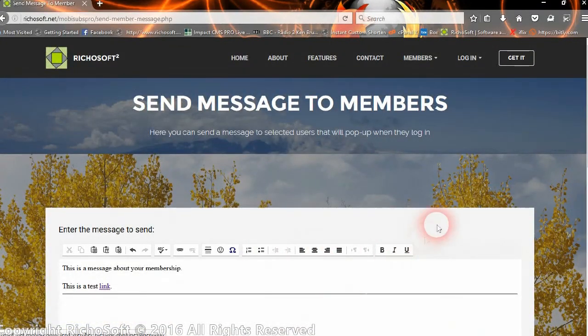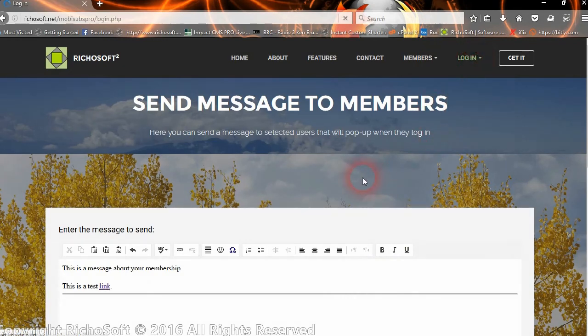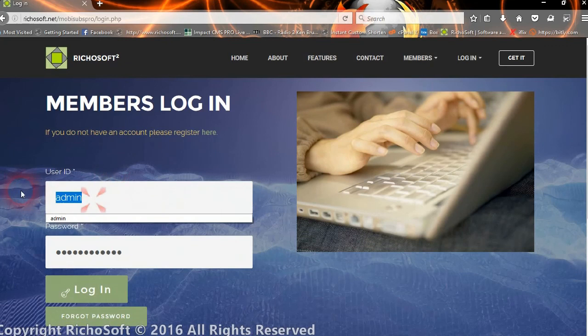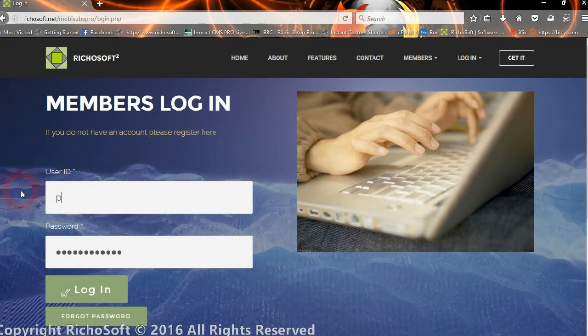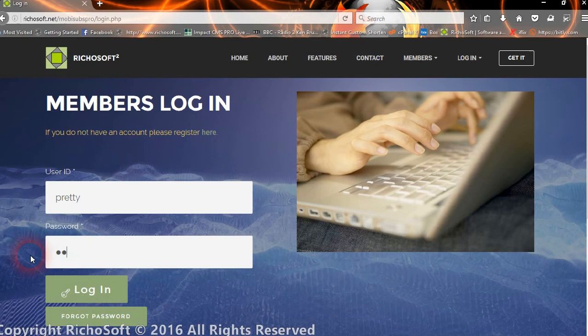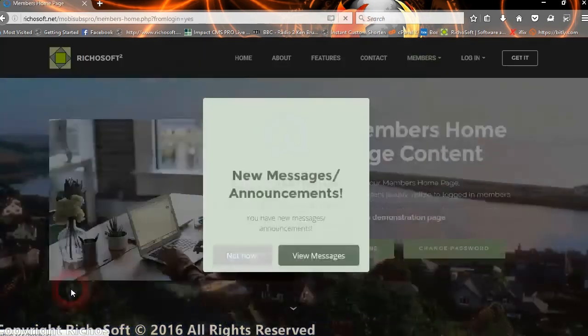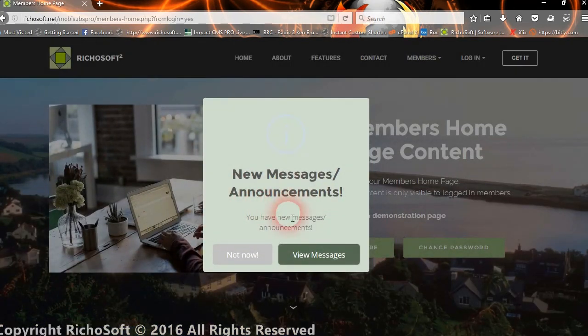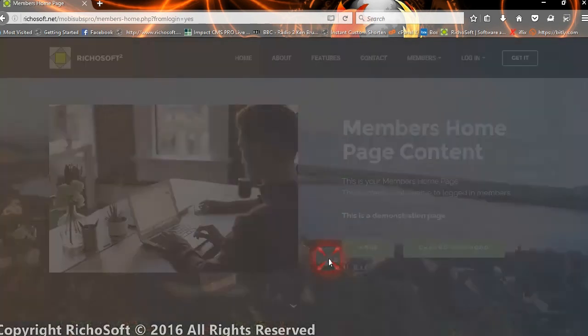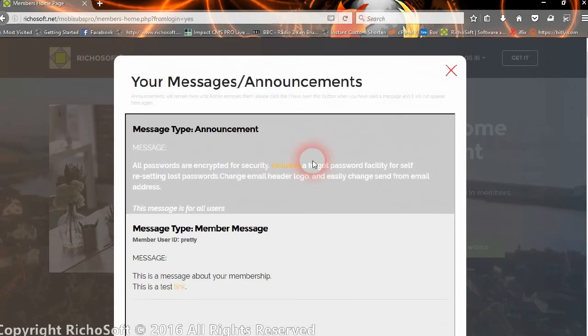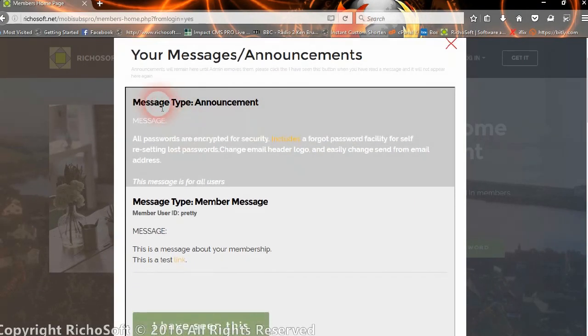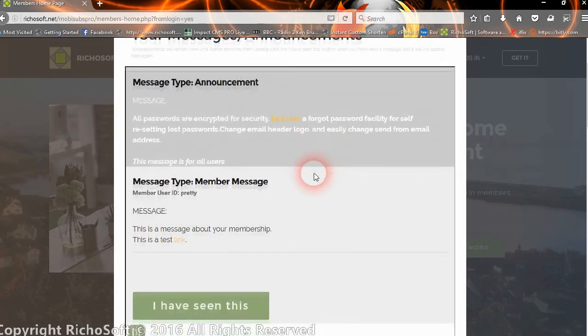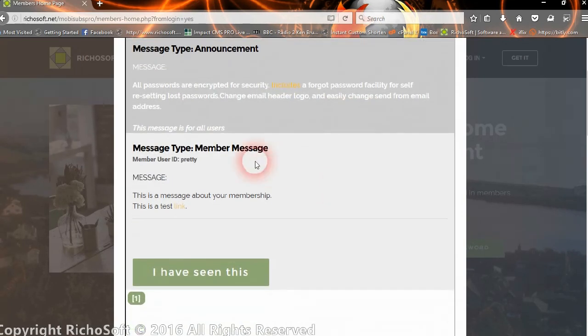So now if we log in as the user, as soon as we log in we get a message to say there are new messages and announcements for us. They can choose not to view them now if they wish, or they can view the messages. Then they will get the messages come up. There's one message which is an announcement which all users will see, which they cannot really remove. They will see that every time until you delete them.